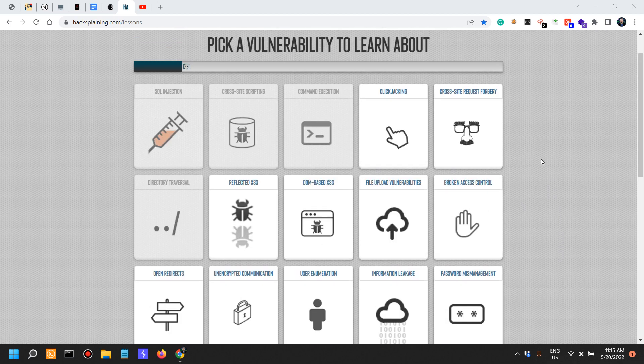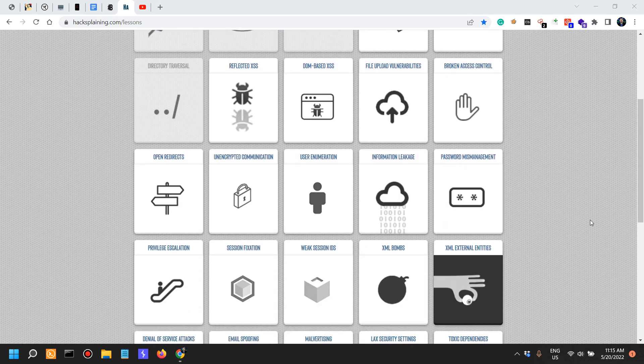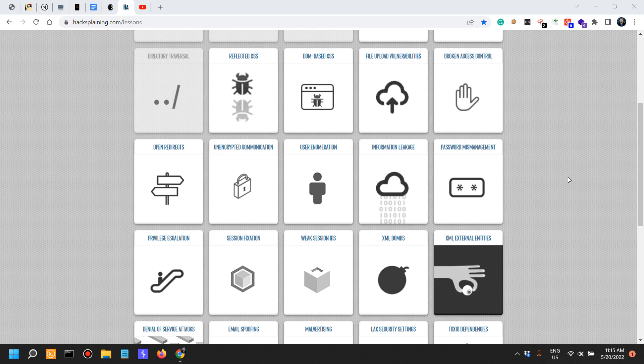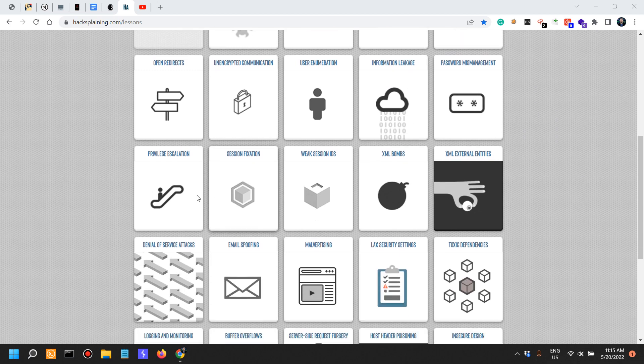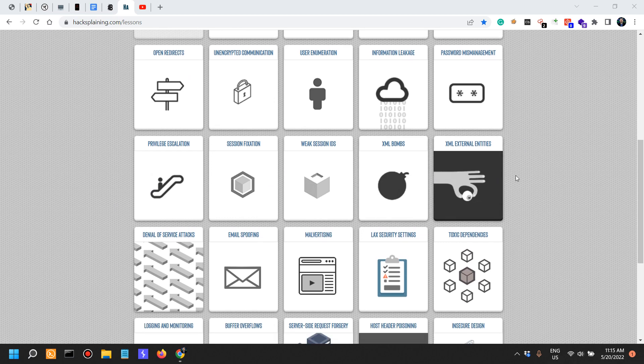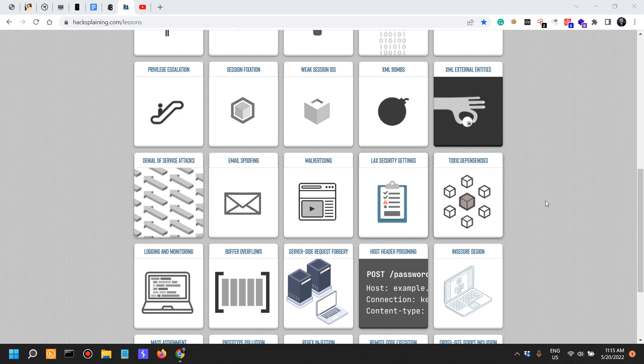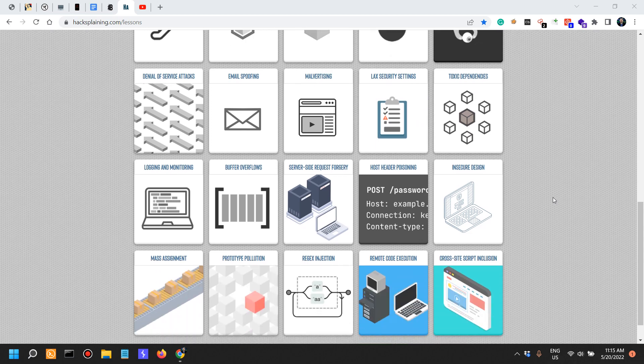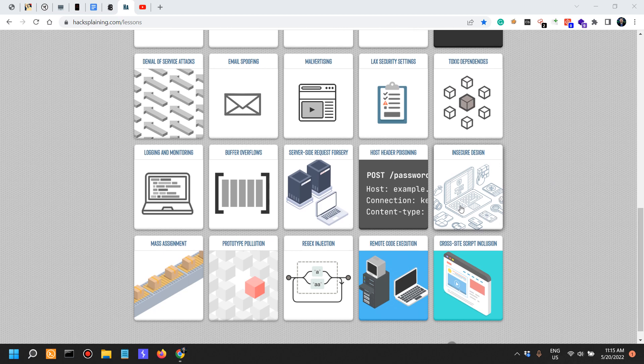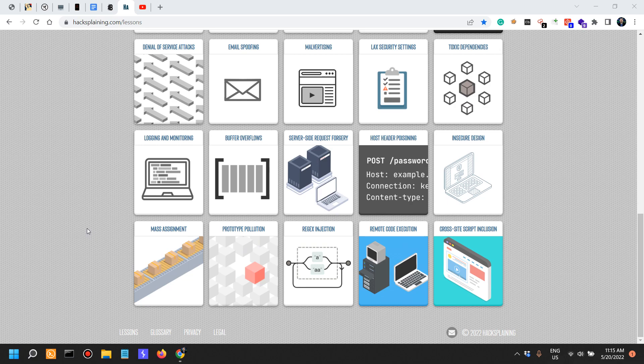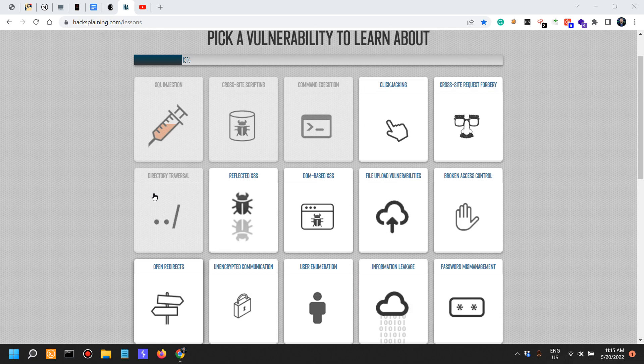I think that what I'm most excited about is broken access controls, information leakage, toxic dependencies, lack of security settings, logging and monitoring, insecure design, prototype pollution and mass assignment. So these are the ones that I'm most excited about.